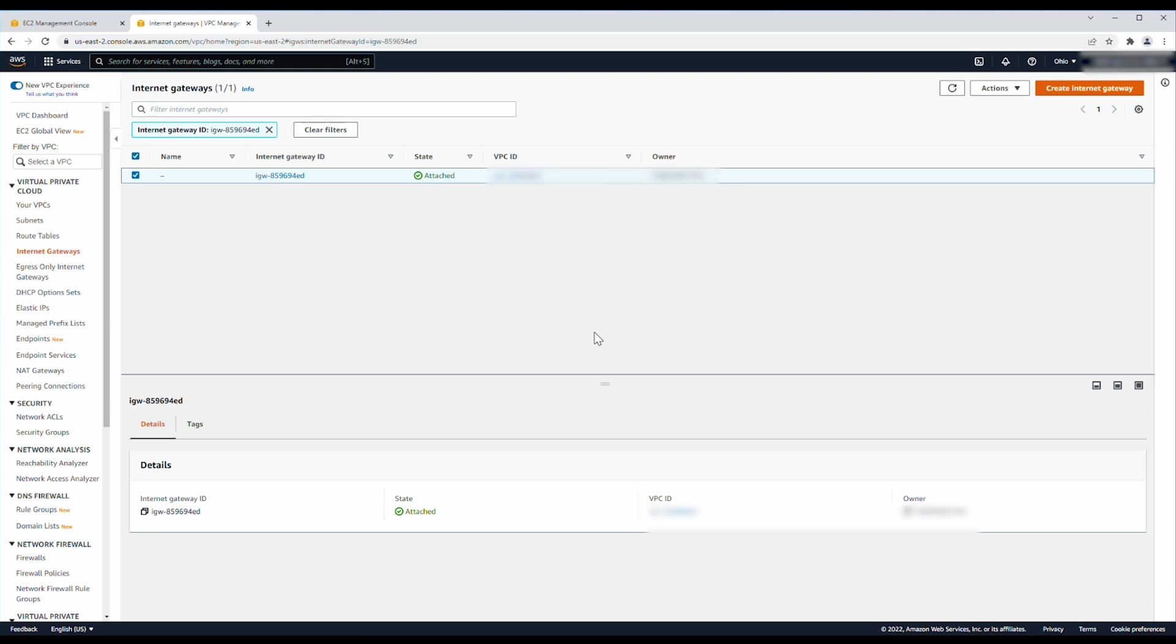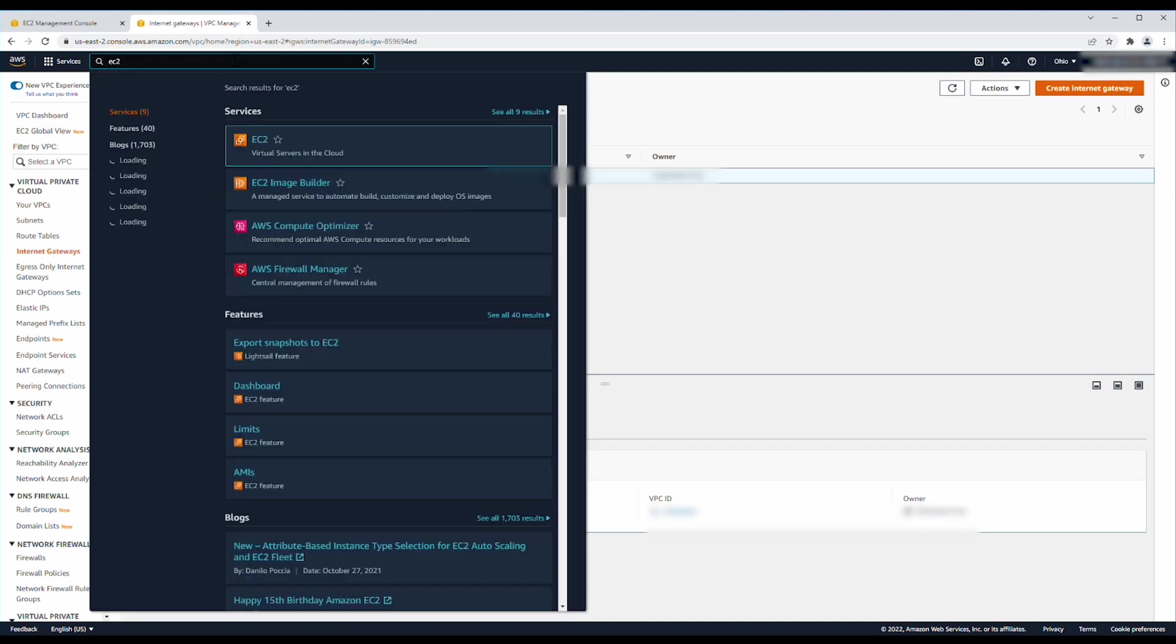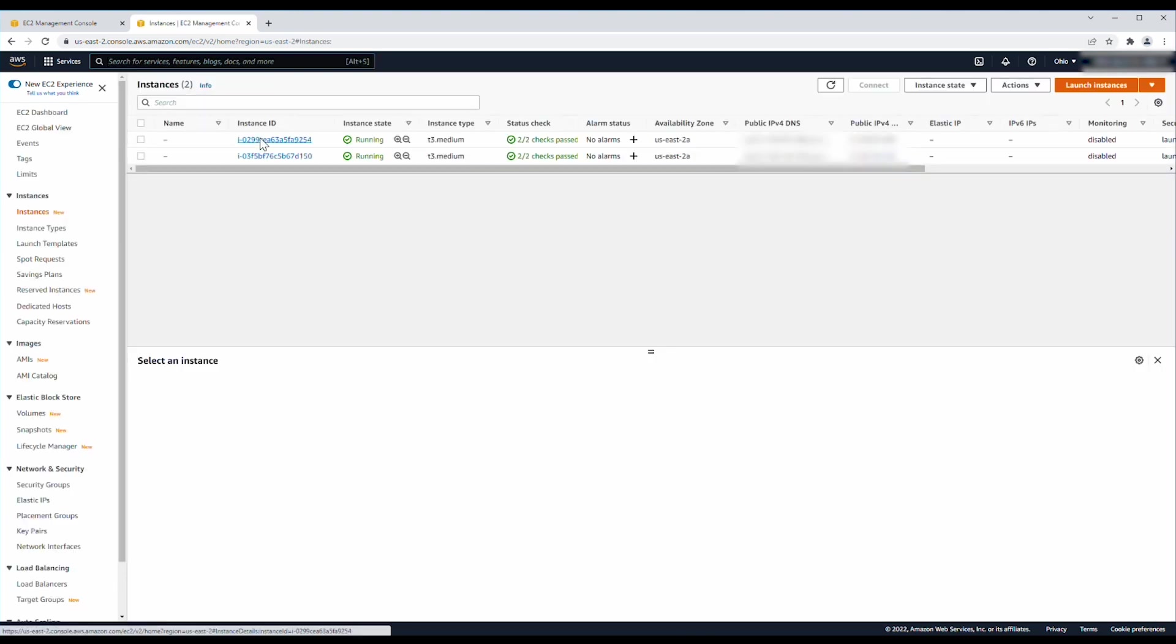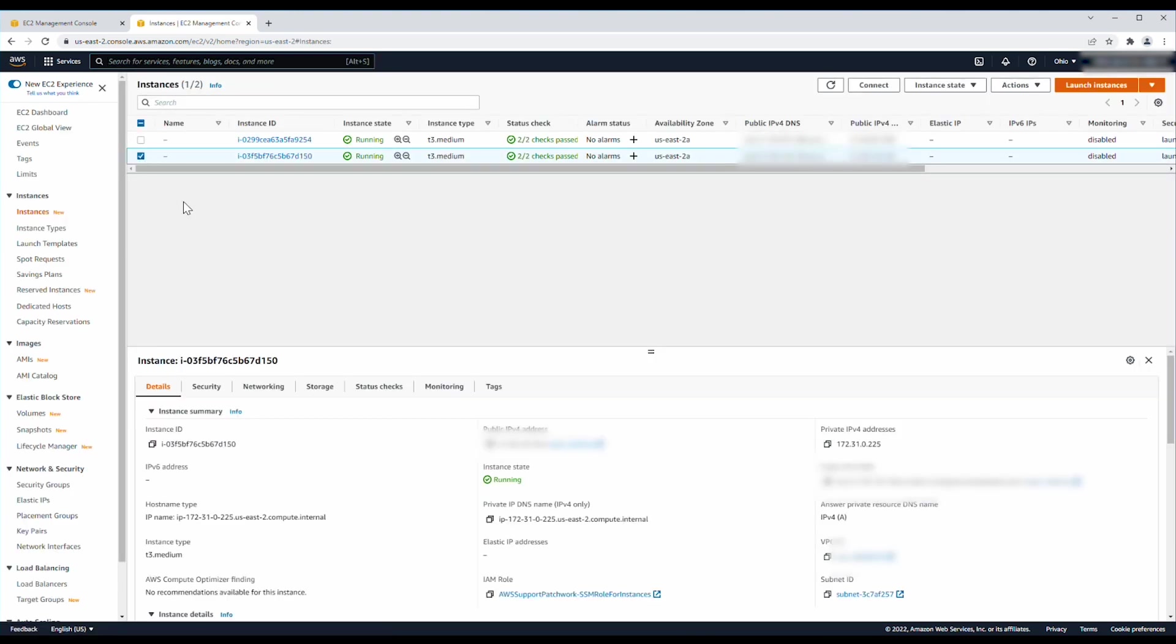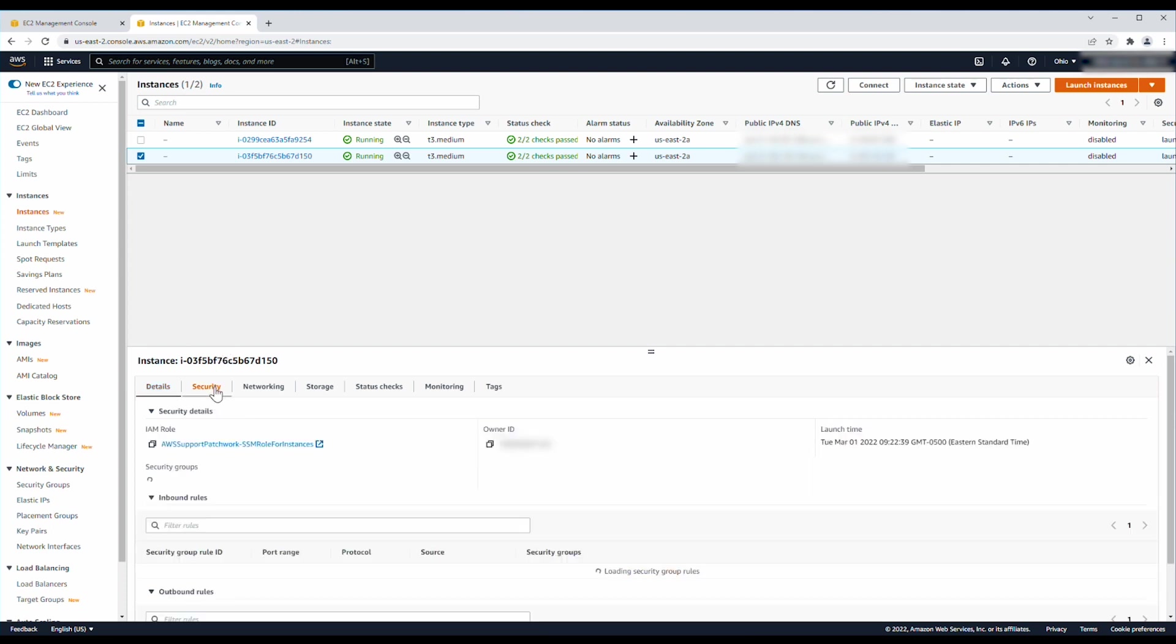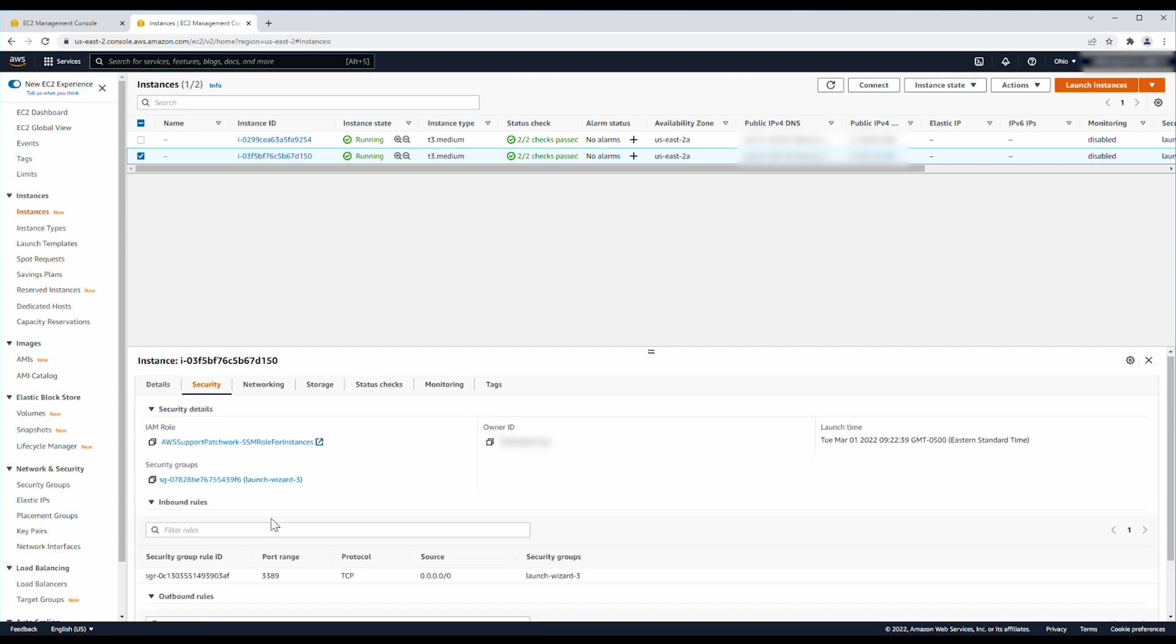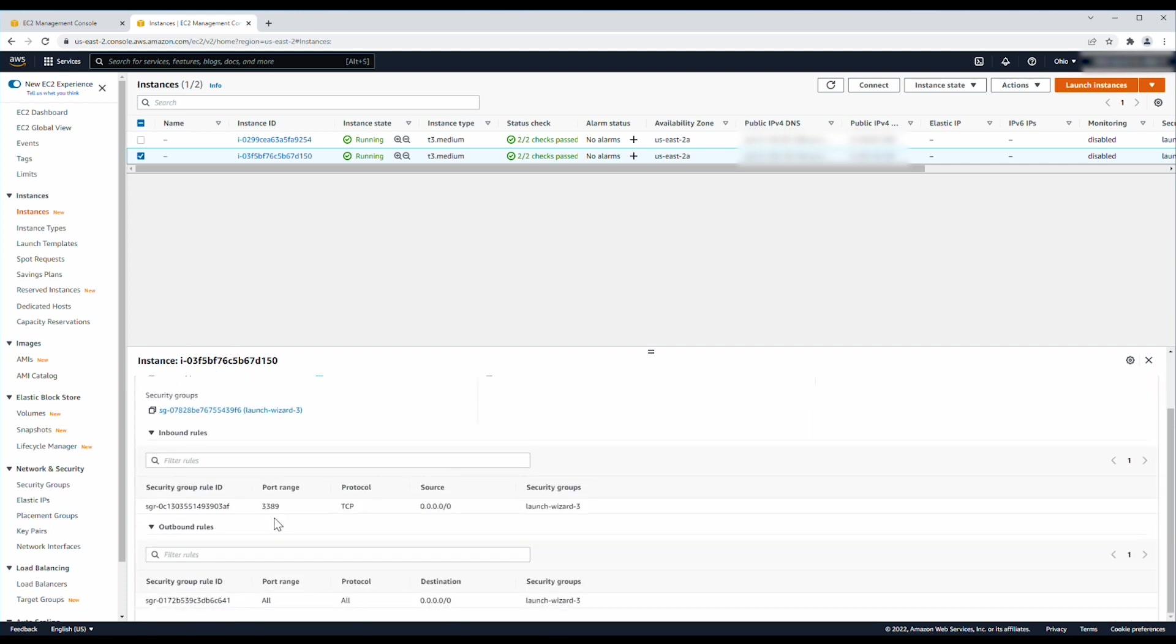The fourth condition to check is that the security group attached to the instance allows outbound traffic to the internet. A quick way to check this is by navigating to the EC2 Console and selecting the instance. From the Security tab, verify that the outbound rules allow traffic to 0.0.0.0.